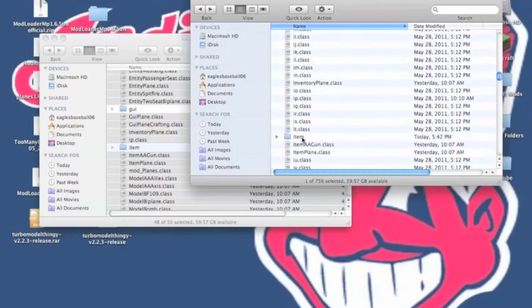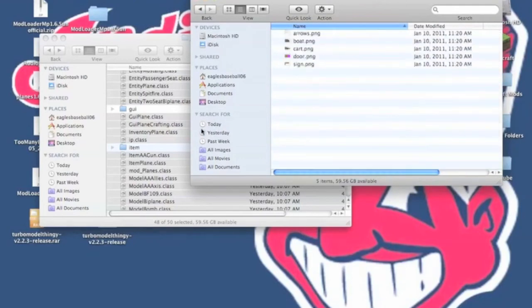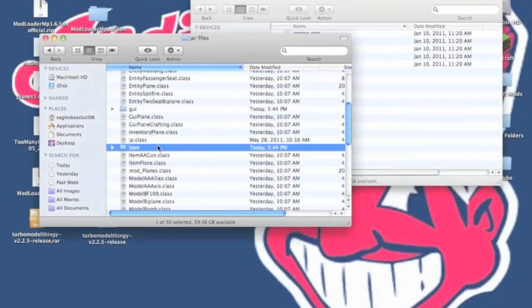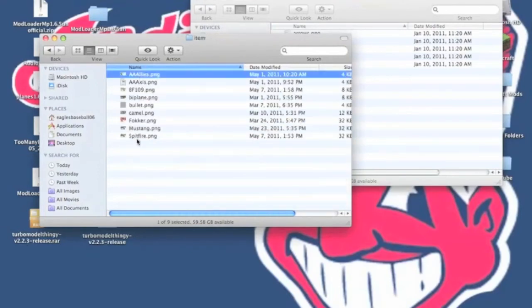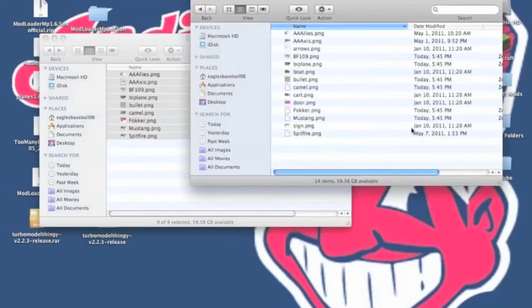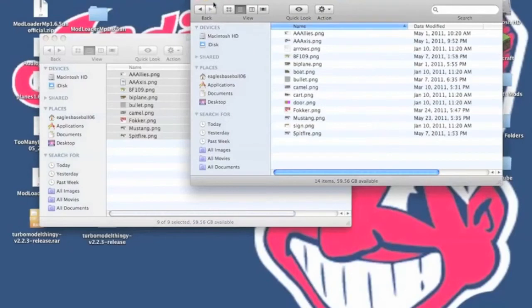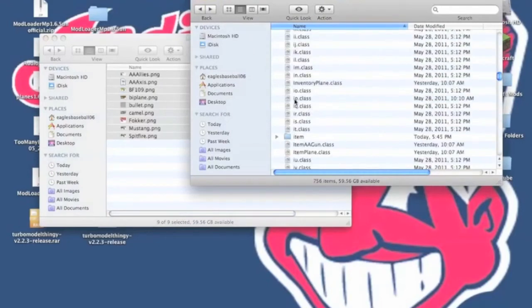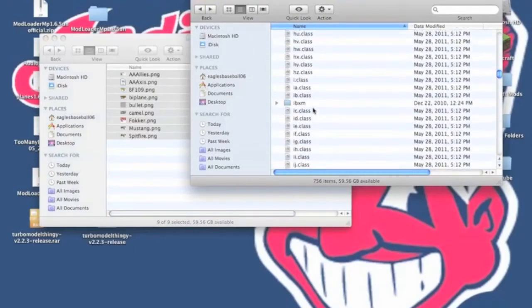Now you want to open up the Item folder in your Minecraft.jar, and then open up the Item folder in your PlanesMod. And you want to copy those from the PlanesMod and paste them into your items.